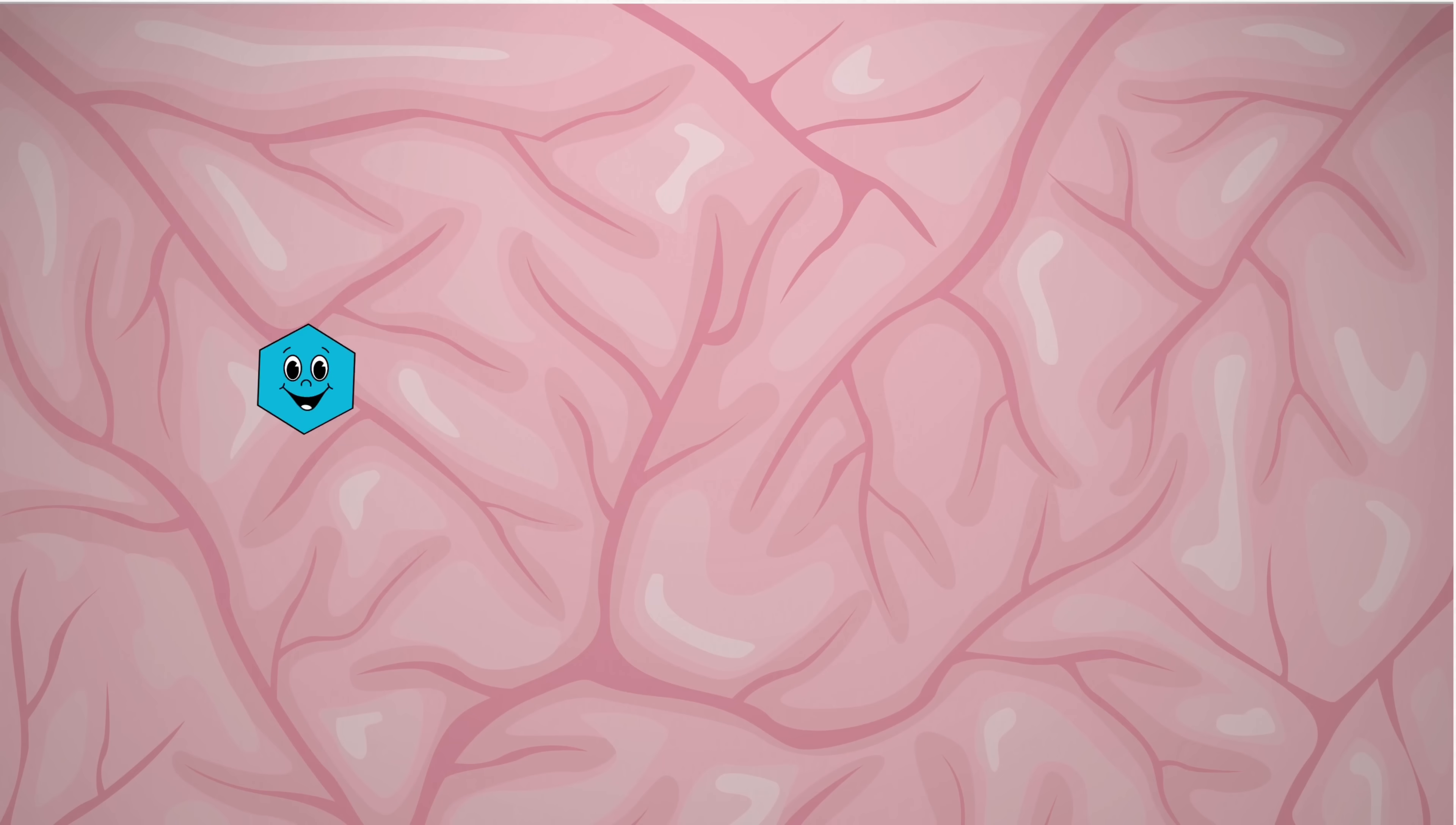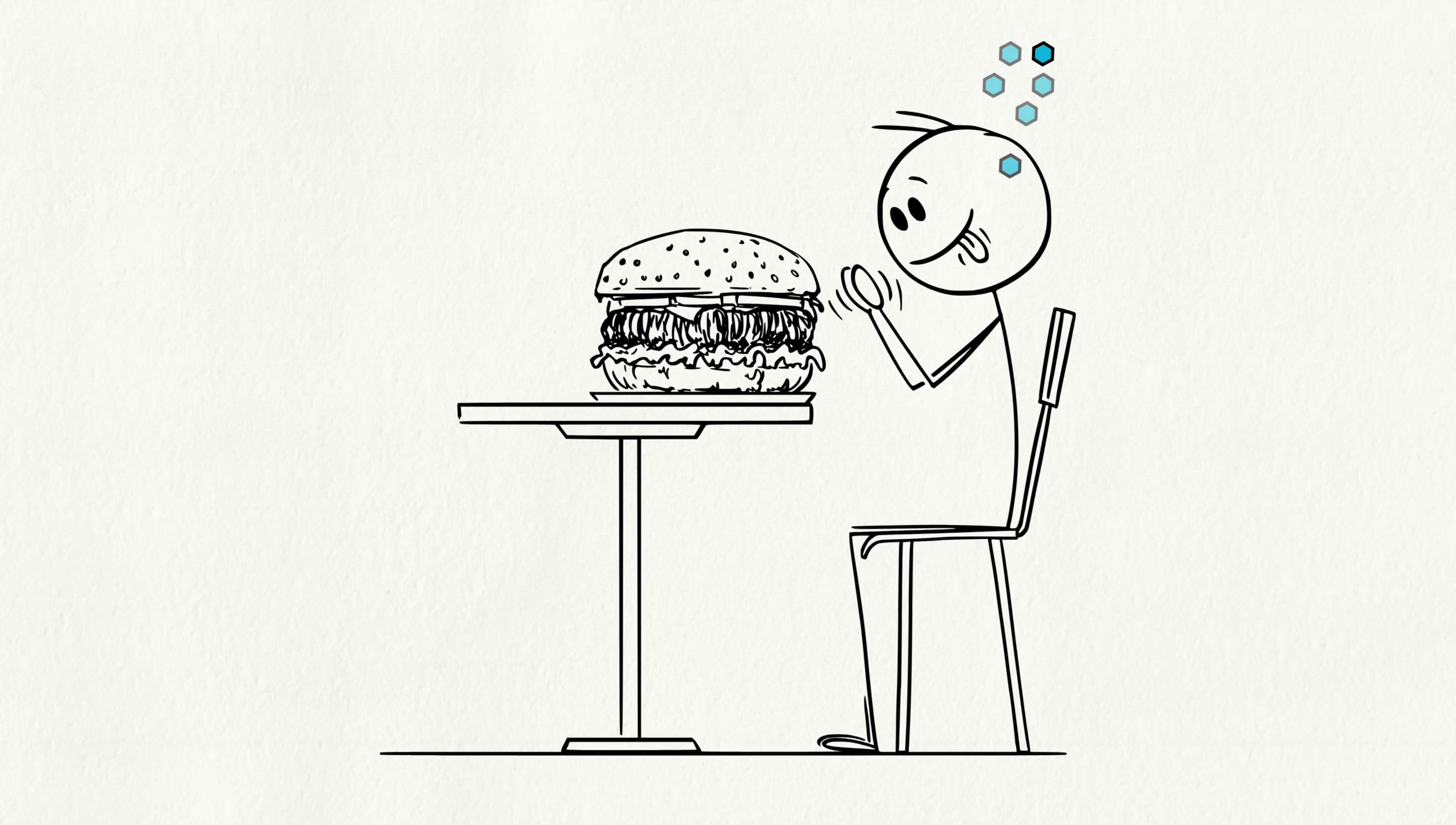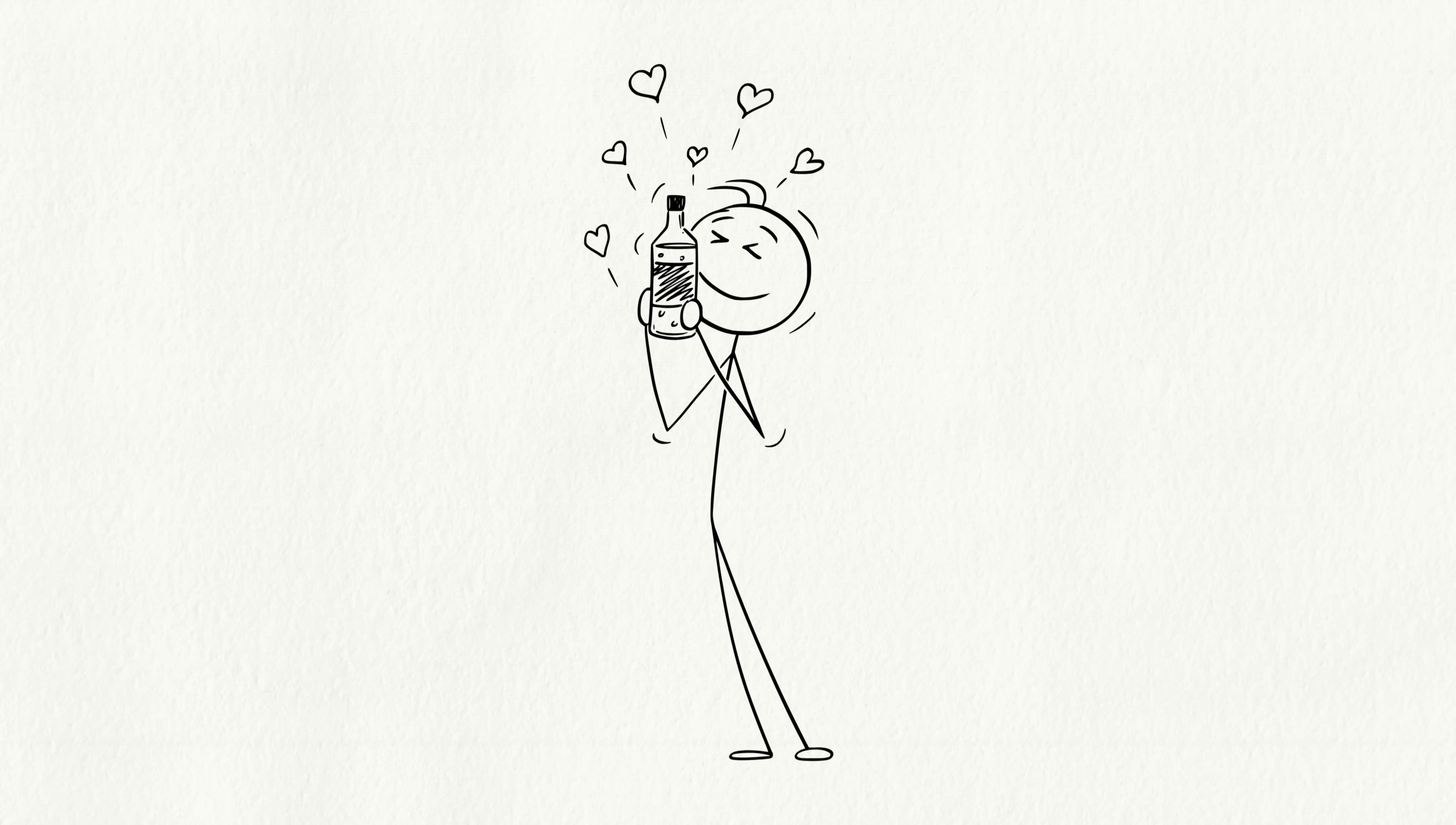First, there's dopamine, the feel-good chemical. It's the same thing your brain releases when you win a game or eat your favorite snack. Dopamine makes you feel happy and excited every time you think about your crush. That's why they feel so addictive.